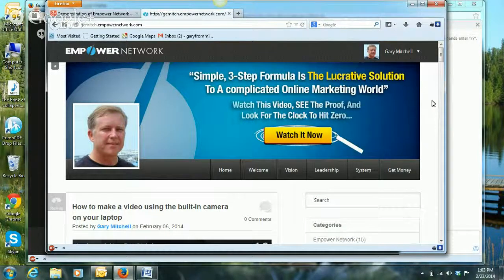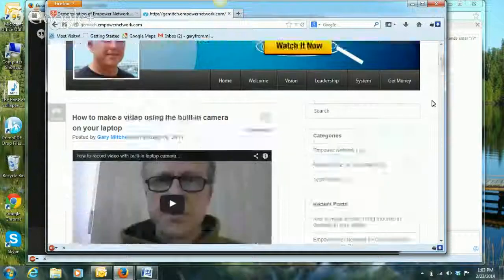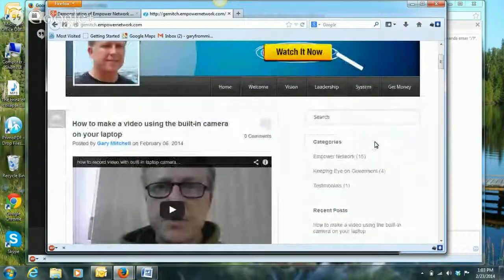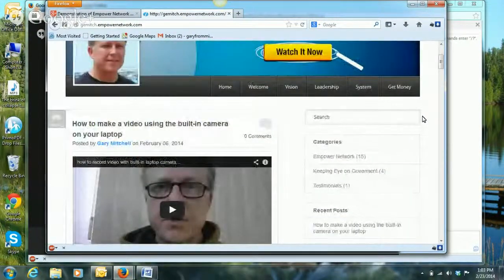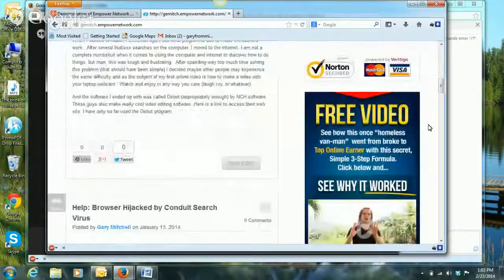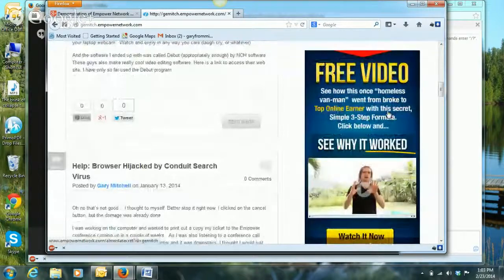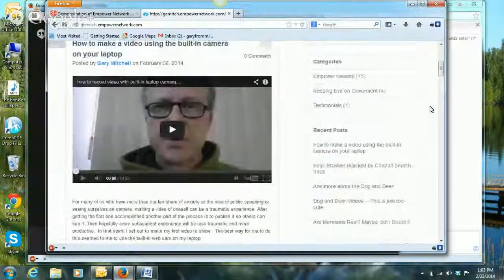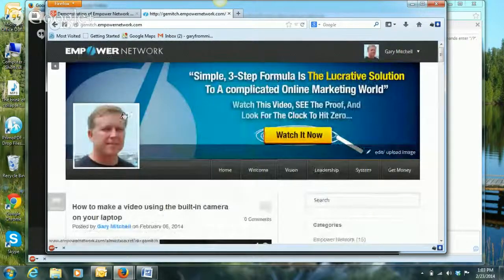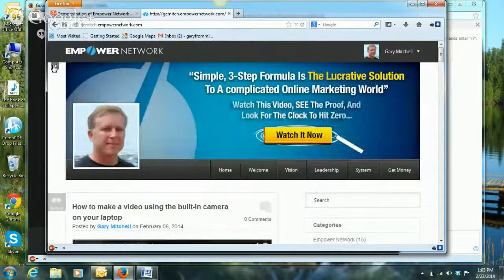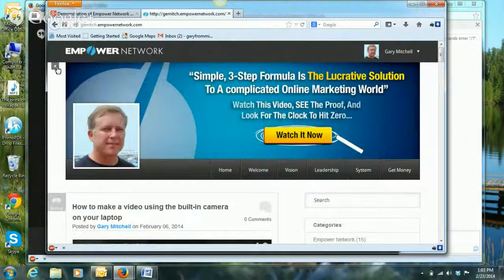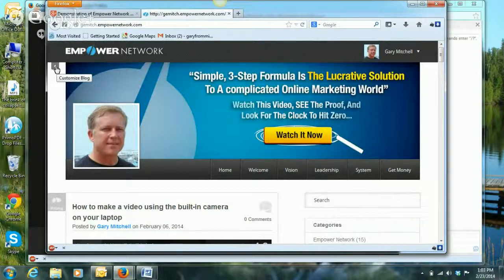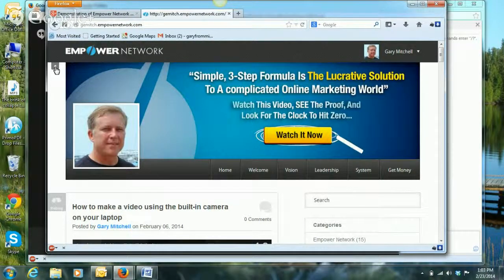On the right hand side, these are blogs that I've already done or that I've written previously and you can click on those and see those. And then further down on the right there's another banner ad again that goes to my capture page and then to a join page so you can see a video that tells you much more details about Empower Network and give you a chance to join.